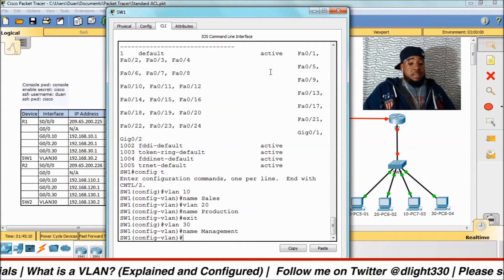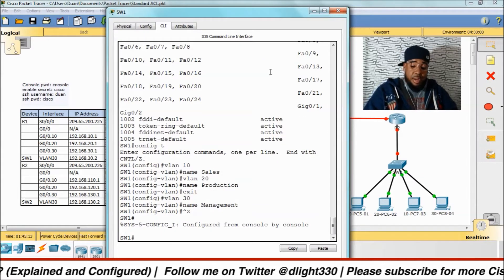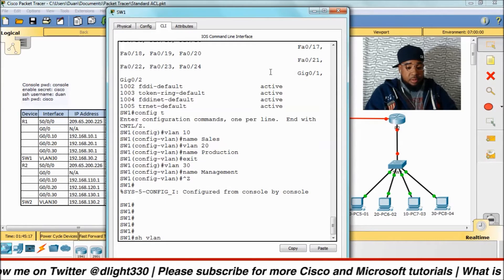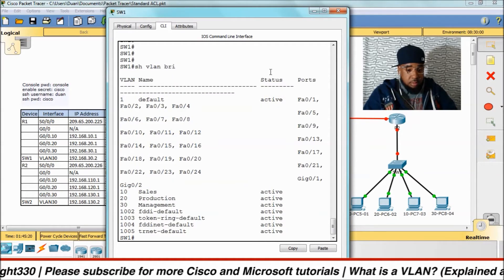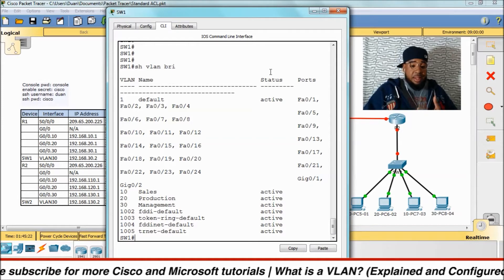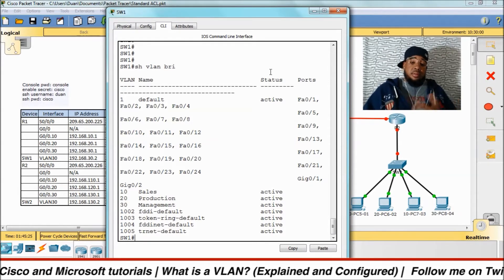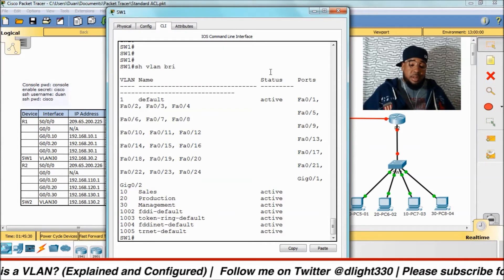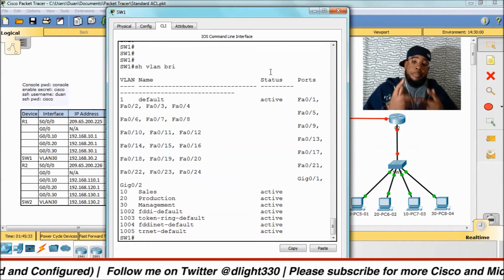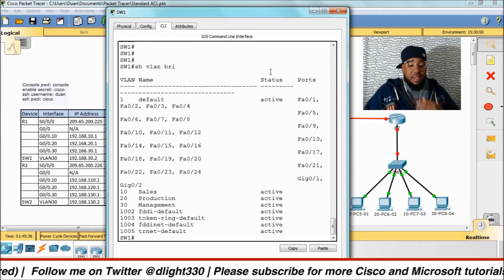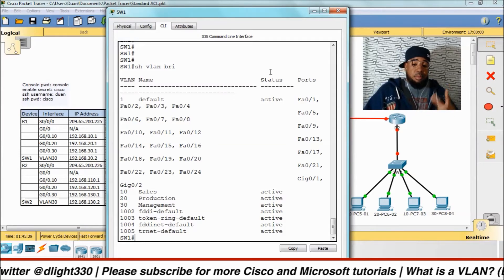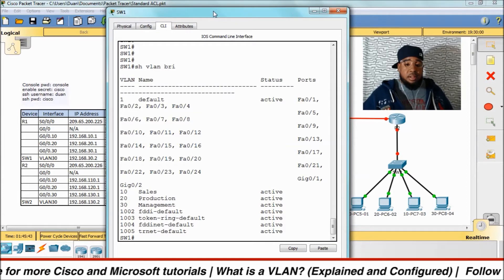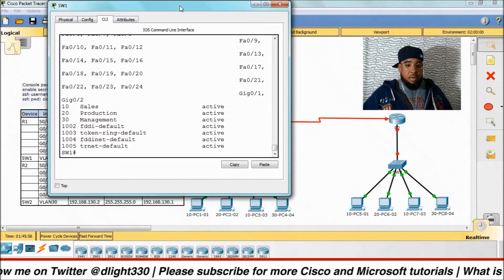We do control Z to go back to privileged exec mode, then do a show VLAN brief. We have VLAN 10 named sales, VLAN 20 named production, and VLAN 30 named management. Notice that we do not have any ports assigned to these VLANs yet, so we'll have to assign some ports.